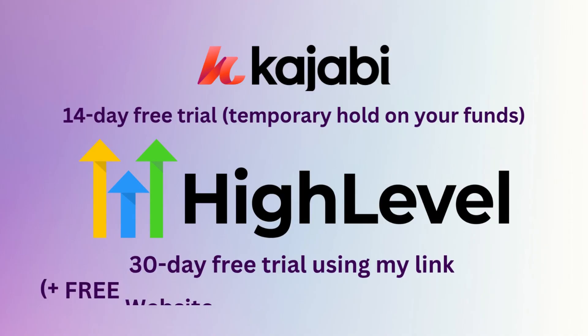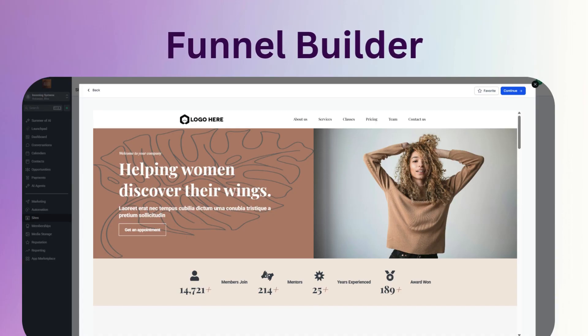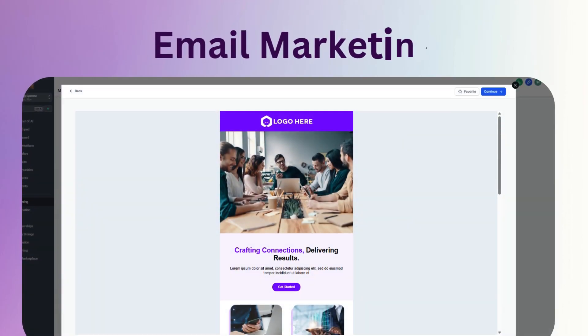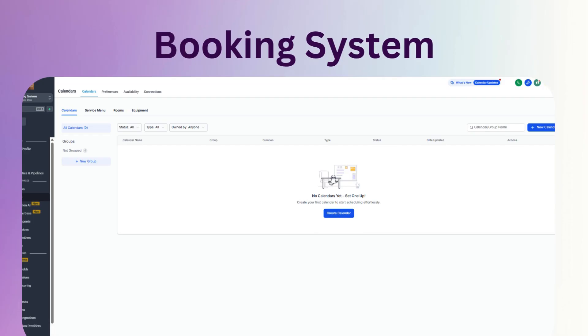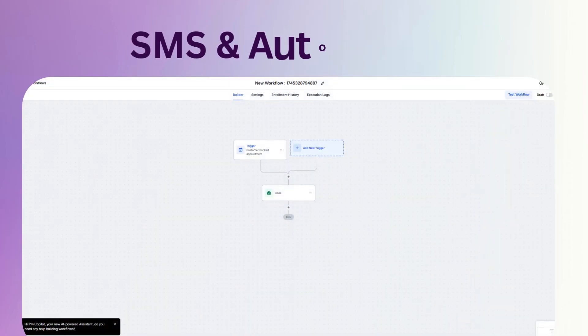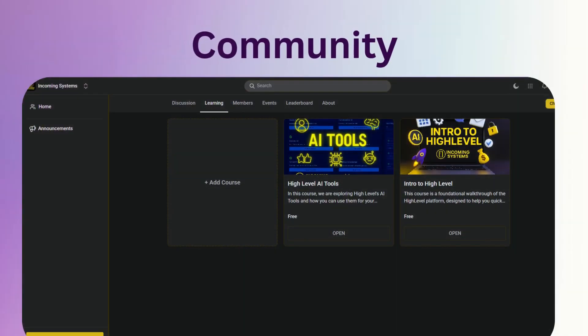So let me tell you why I would switch to HighLevel in a heartbeat and what features I think are the best for course creators, memberships, and paid communities — or even free communities. HighLevel is a serious Kajabi alternative, but it's also a powerhouse CRM, a funnel builder, an email and SMS marketing platform, and a calendar booking tool. Basically, it's everything all in one with a lot more control. People use HighLevel for agencies, clients, real estate businesses, and so much more.